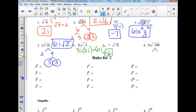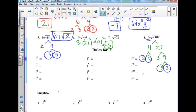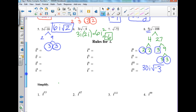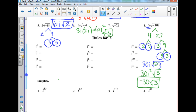Number 8: simplify square root of negative 108. Break 108 into 4 and 27, then 2 and 2, and 3 and 9, then 3 and 3. We have 5i outside and 6 comes out, giving 30i times square root of 3. But there's still a negative, so taking out that negative gives 30i squared times square root of 3. Since i squared equals negative 1, the final answer is negative 30 square root of 3.